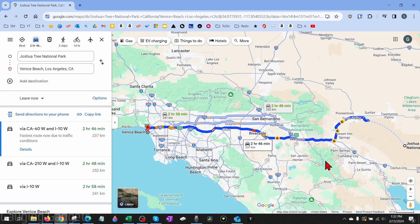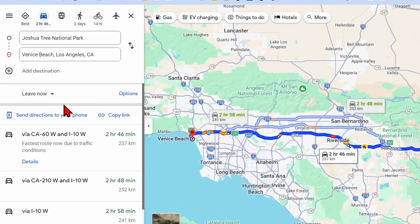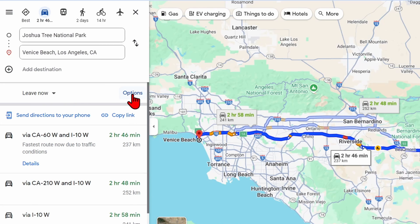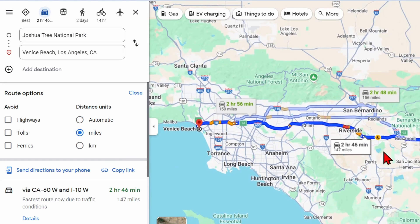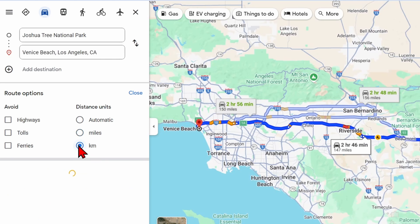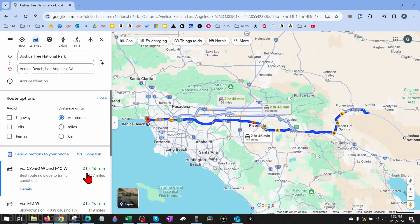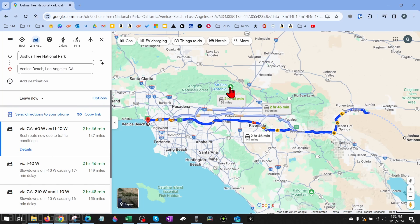all you need to do with directions open here is go up to Options right above that and select Miles. You can also select Automatic if you want it to be based on your location. If I select Miles, as you can see, all the distances are now in miles. If I select Kilometers, they will be in kilometers. If I do Automatic, it'll be in miles because I'm in the United States. Now I can select Close, and anytime I change the directions or look up anything on Google Maps, it'll be based on that option.